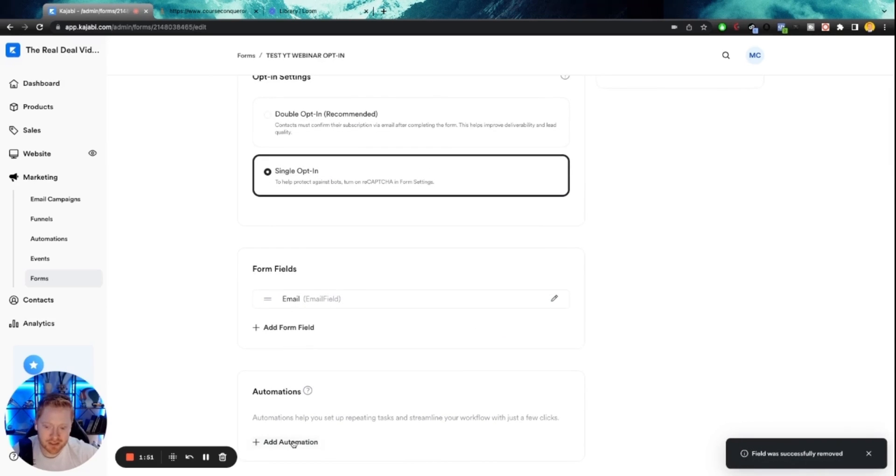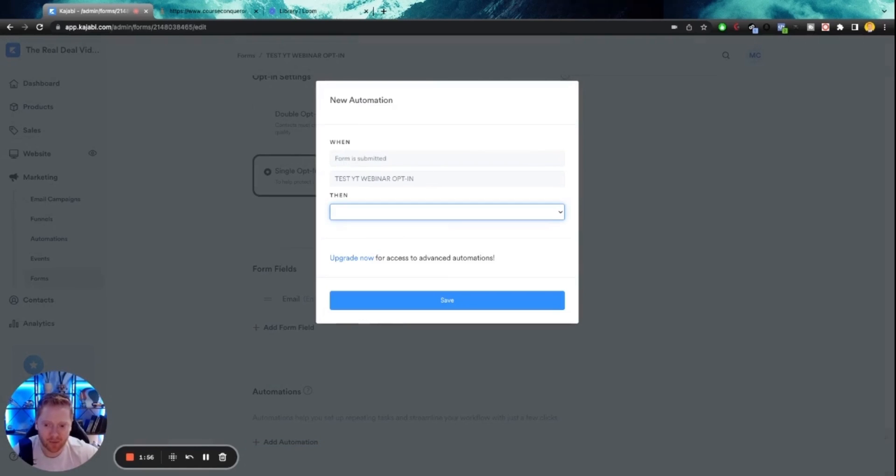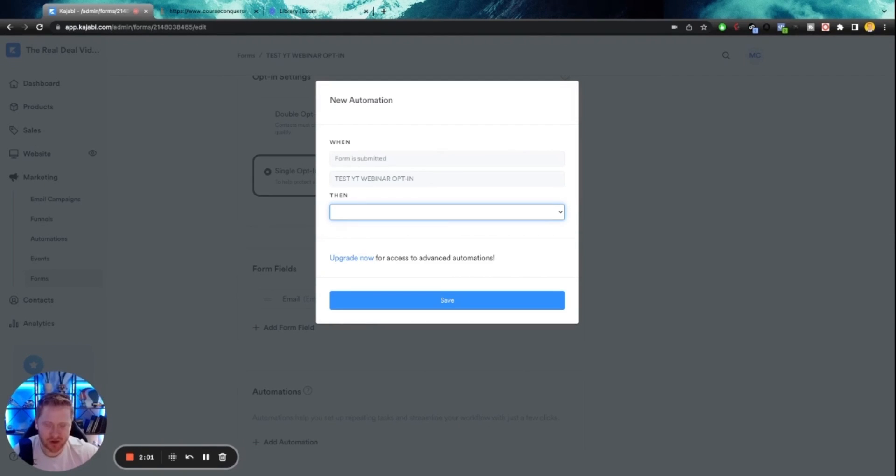Automations. So if you want to set up an automation, like add them to an email workflow follow-up, you would just go here. It's going to be really important to add a tag. So this is your tagging someone as a lead.